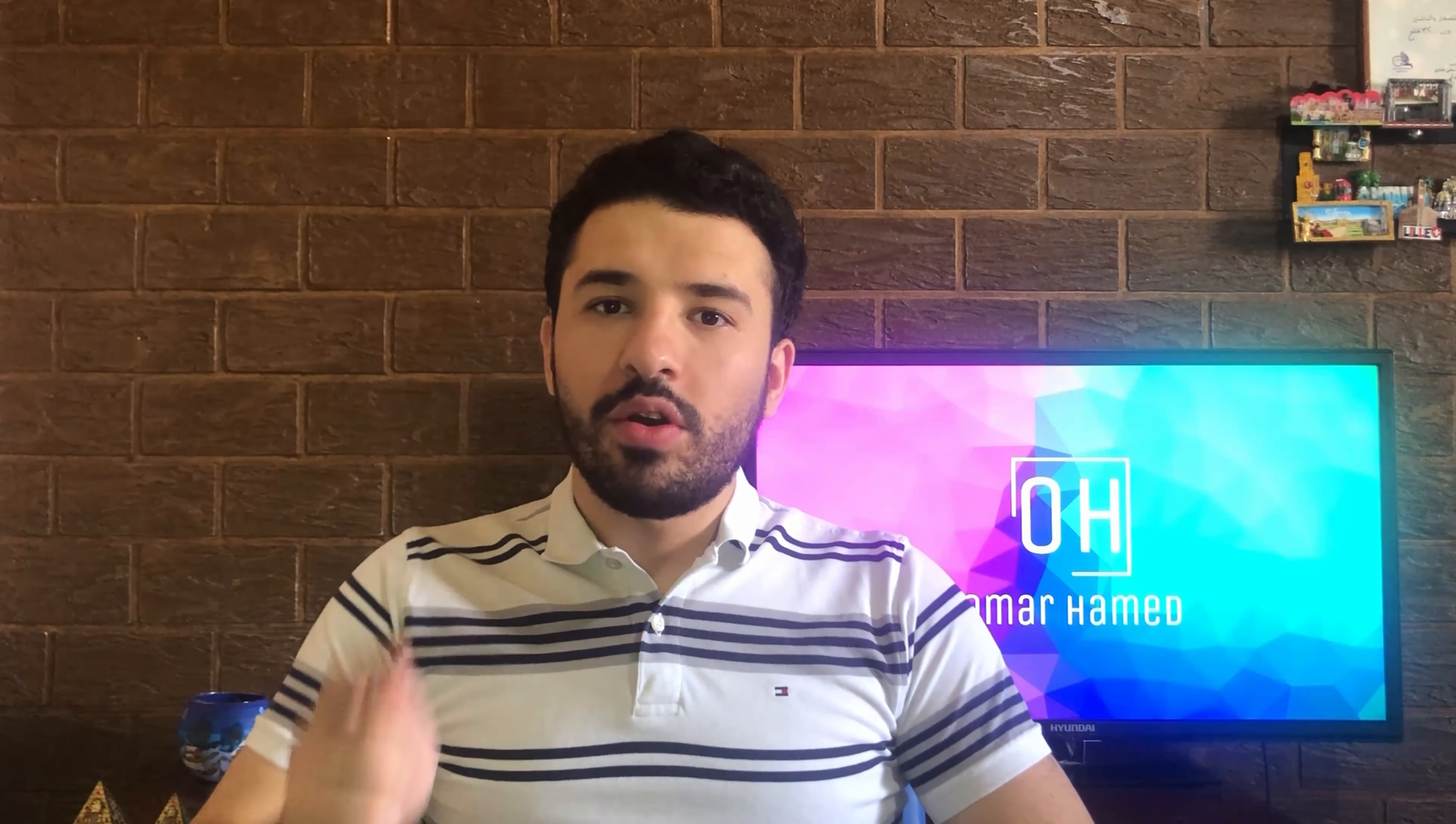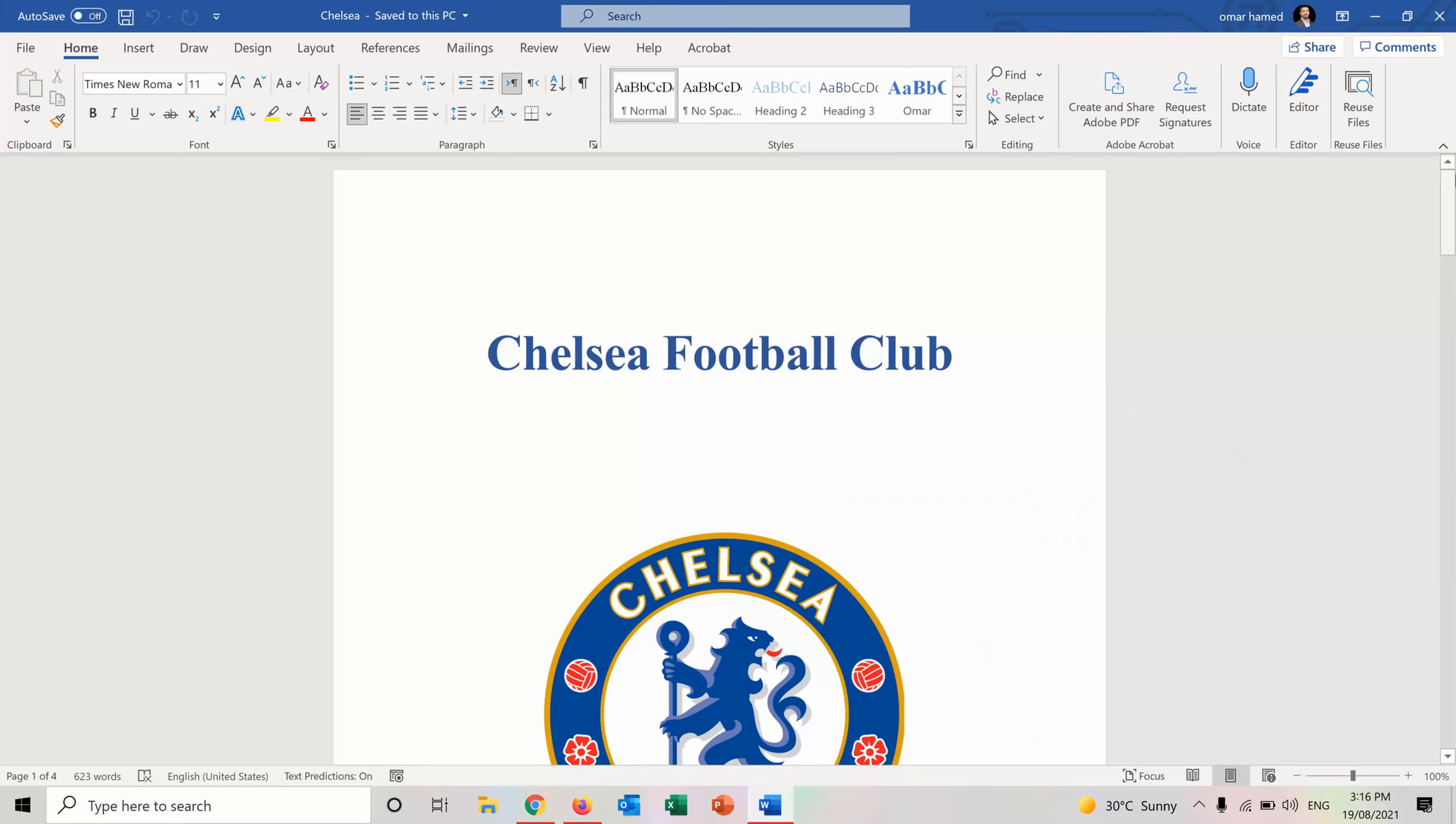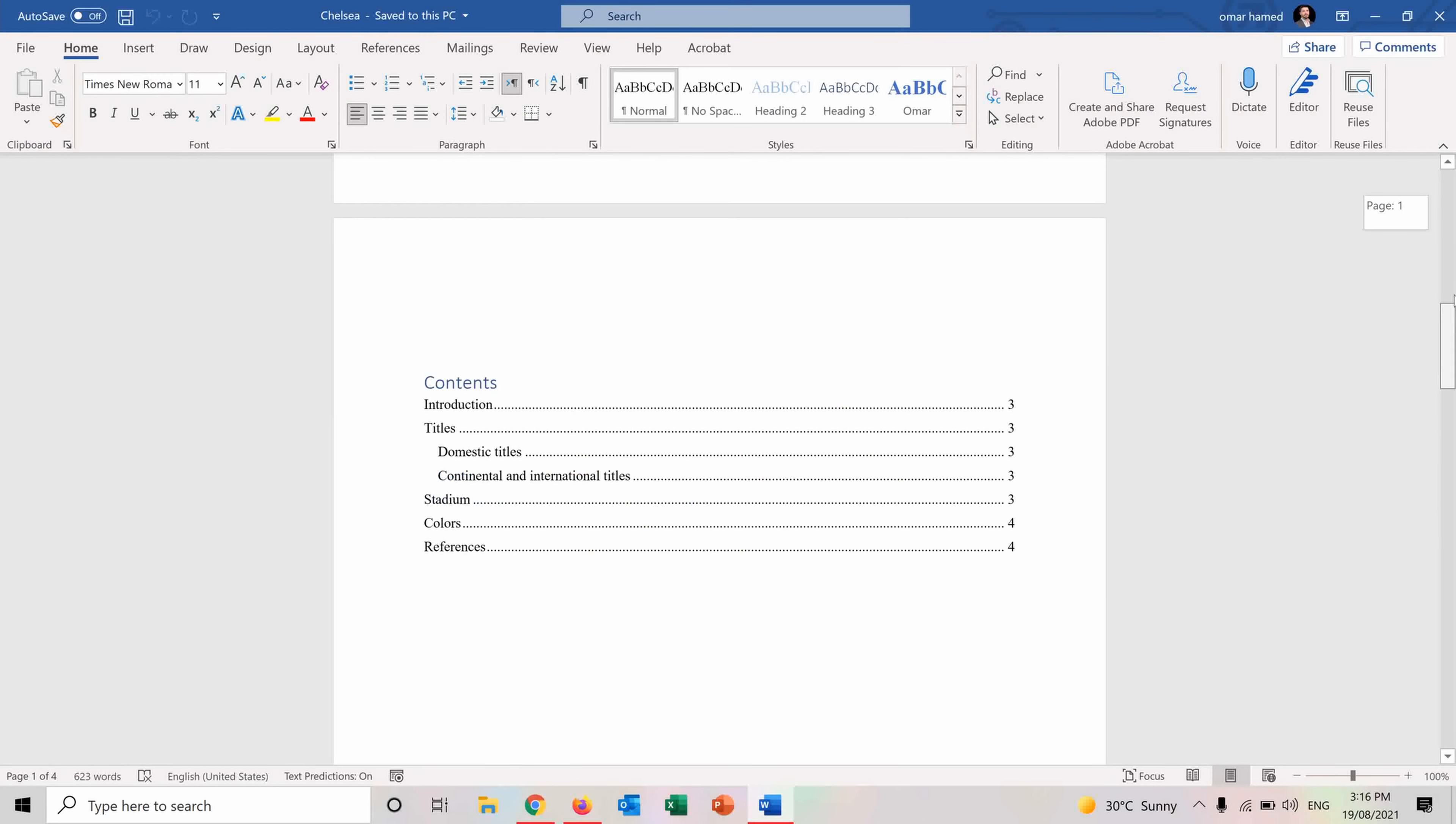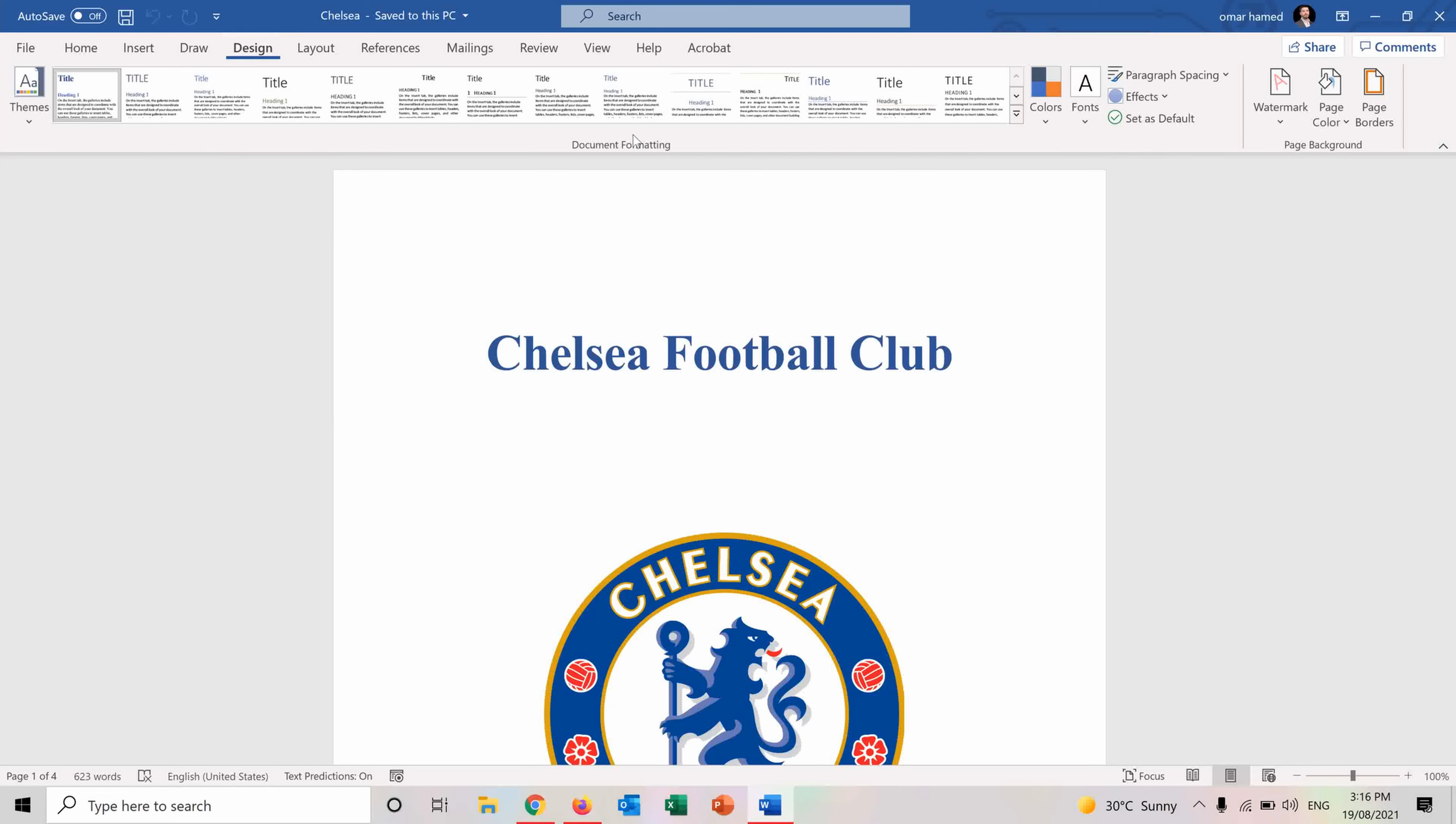So let's go into Word to see how we can insert watermark. I have this Word document in which I want to add a watermark to it. So in order to do it, I will go into the Design tab here and Watermark.